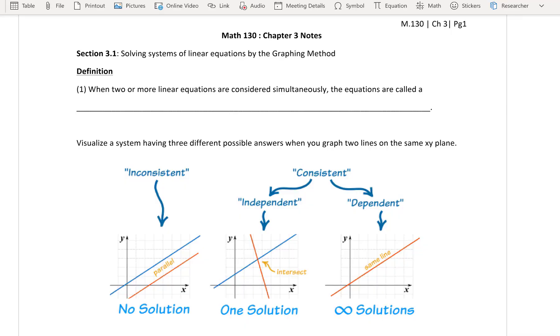Hello, Math 130 students. We are going to pick up on page 1, section 3.1: Solving Systems of Linear Equations by the Graphing Method.